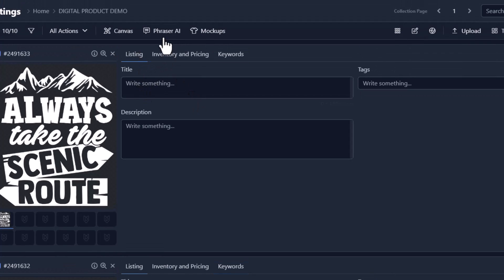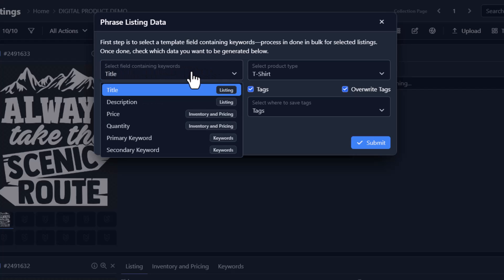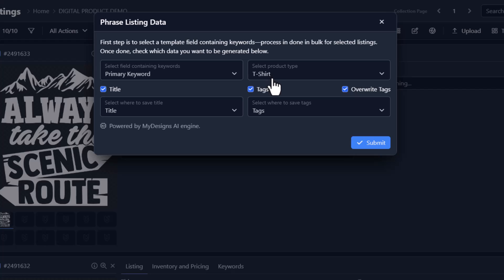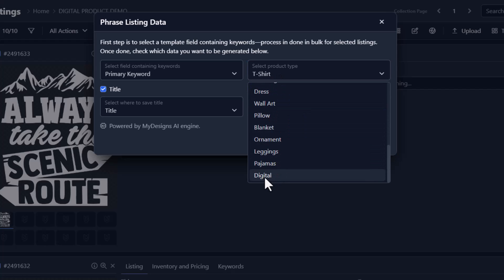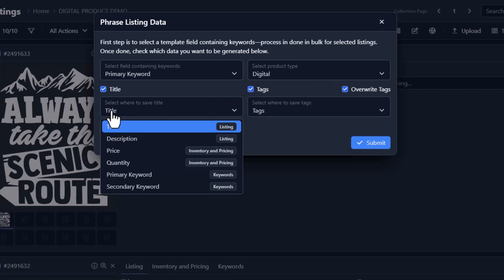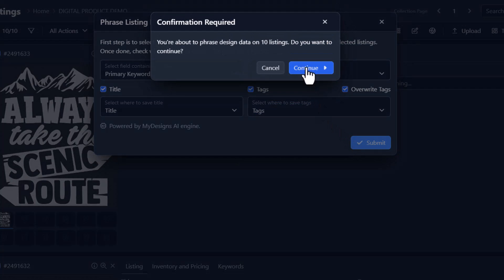Now we can go to Fraser AI. What we do here is select the field containing the keywords — we put our camping keyword in the primary keywords field, so we'll select that. Now we're going to select our product type. We're selling this as a digital file so we'll click digital. We want to generate a title and also generate tags, so we'll leave both checked. We're going to save our title to our title field and our tags to our tags field, and then we'll click submit.